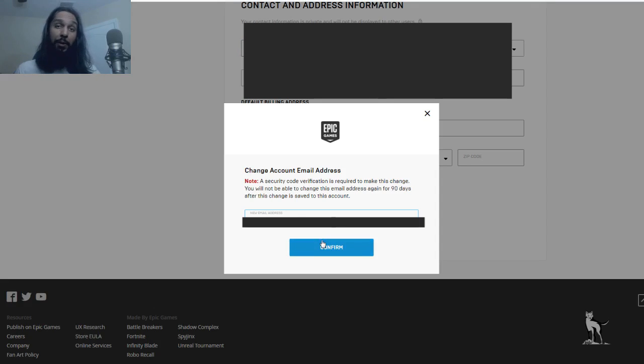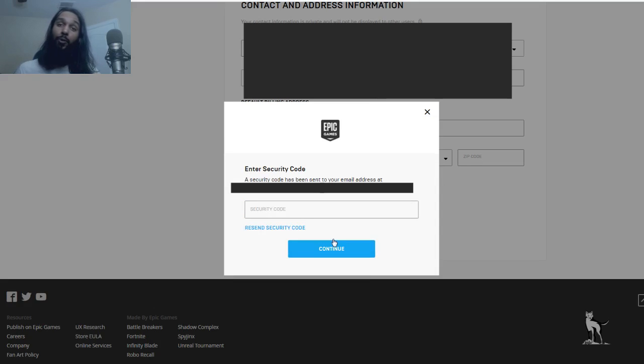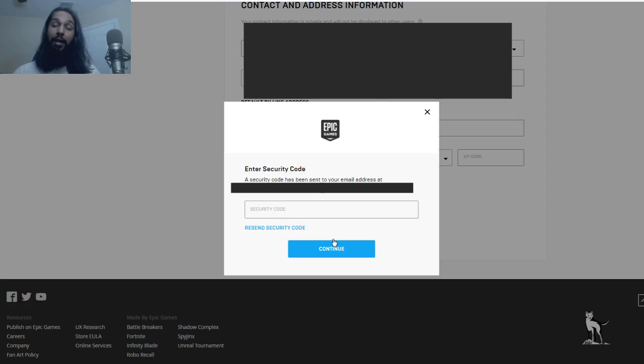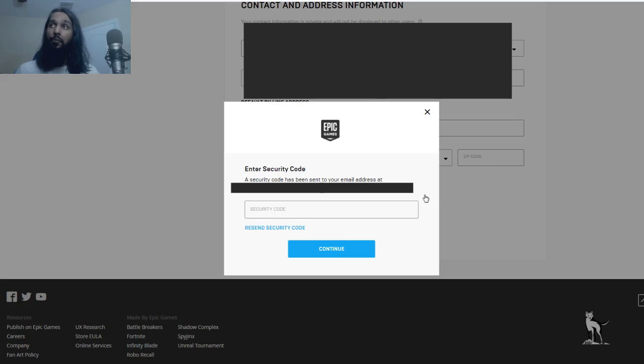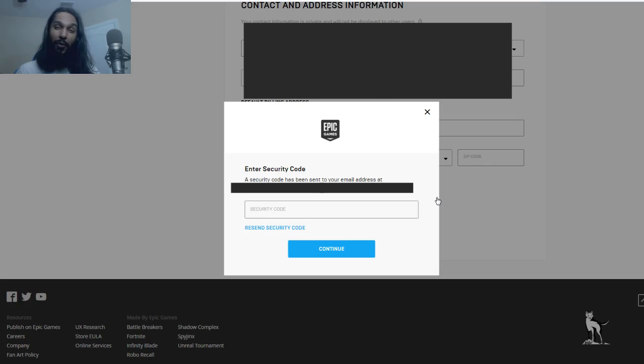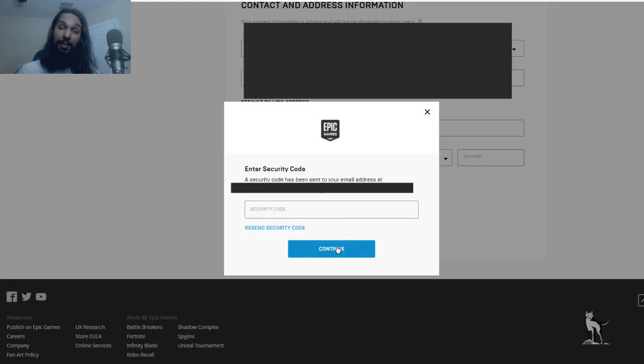So now that we've put in the email address, what we're going to do now is we're going to hit confirm. And once you hit that, it'll take you to another page. And that page will say that a verification code has been sent to your current email address. Like it says here on my screen, a security code has been sent to your email address. So what we're going to do now is we're going to go over to our email and search for that email, take that verification code, and then put it in the box here. And once we put it in the box here, we're going to hit continue.